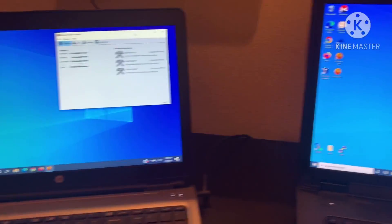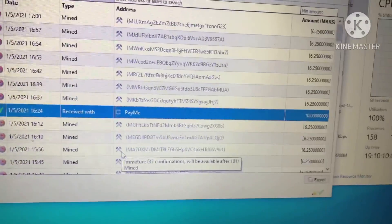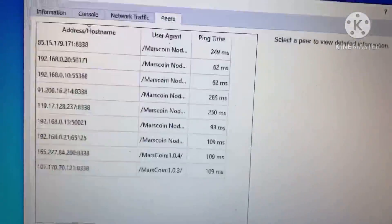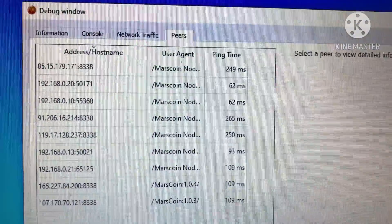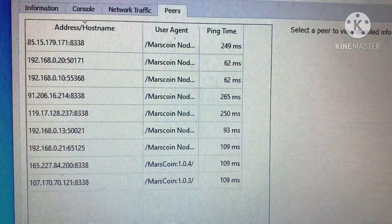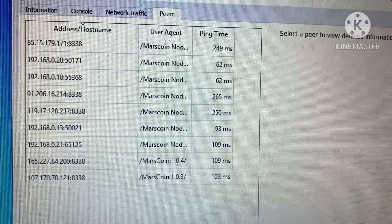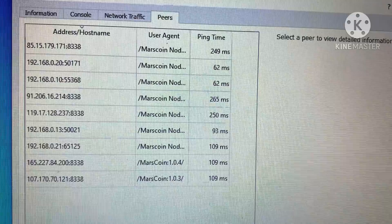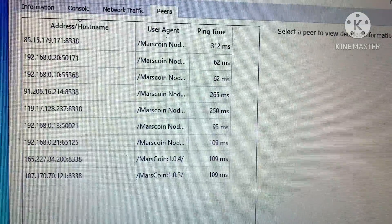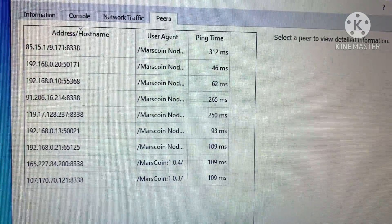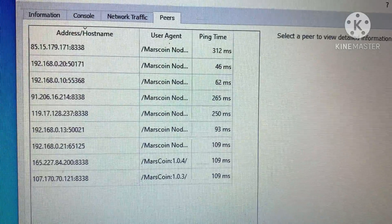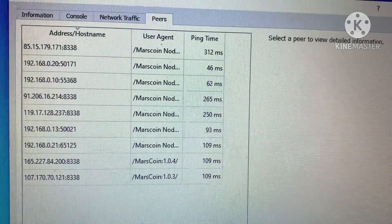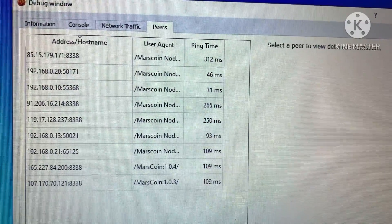Really all it is is a network of systems, a network of computers that are all running the same software and they're communicating to each other on the same IP address. What I'm showing right here is the different nodes that are the Mars coin nodes. Litecoin or Bitcoin is very similar setup where there's going to be all these computers out there that are running the same piece of software.